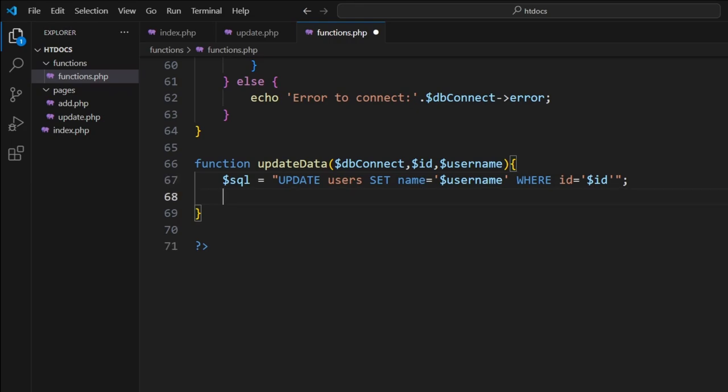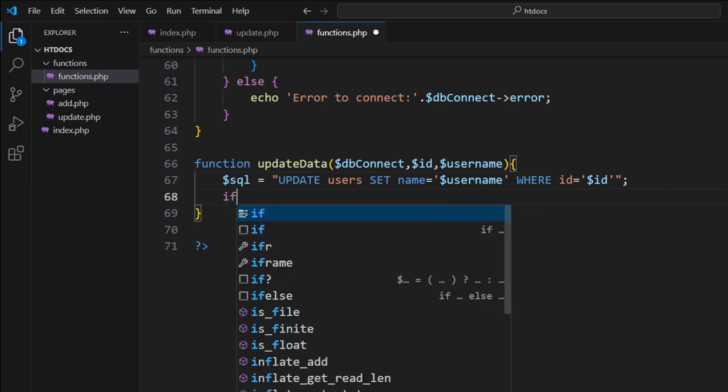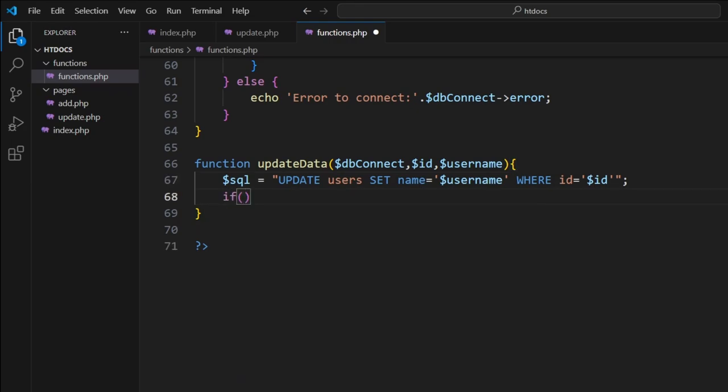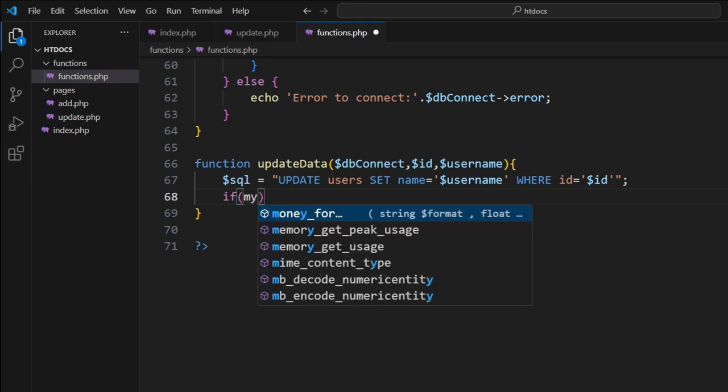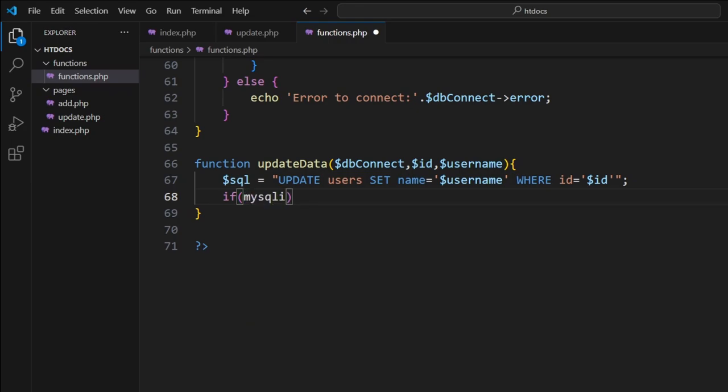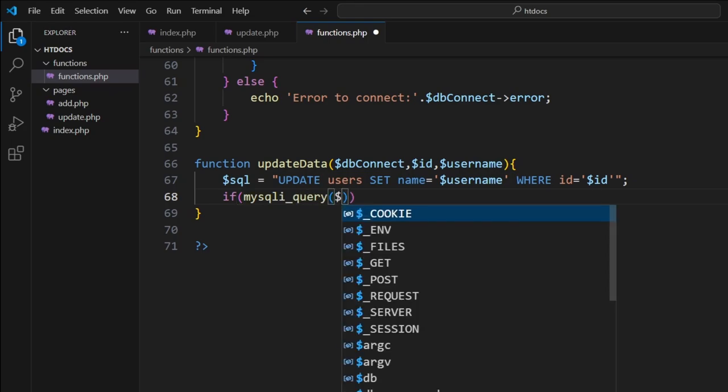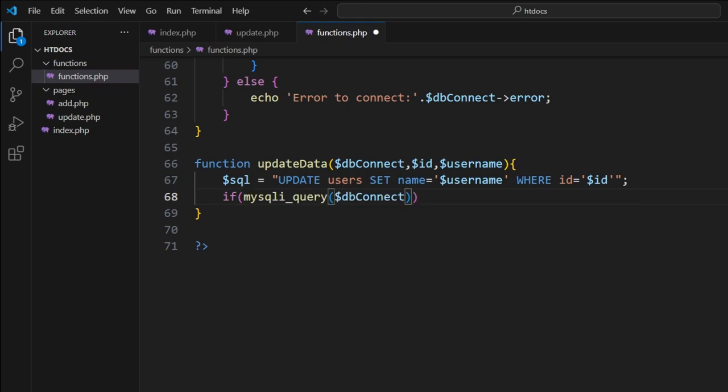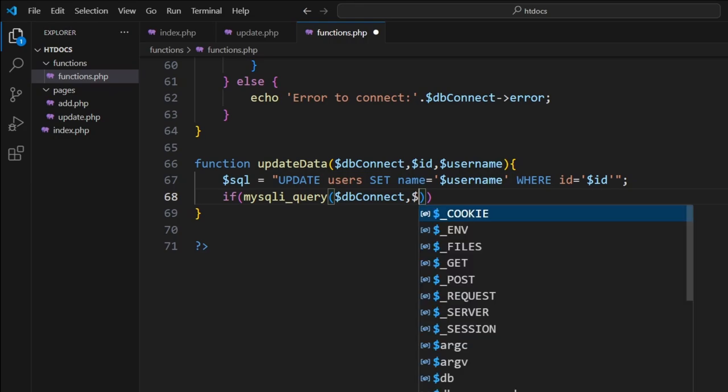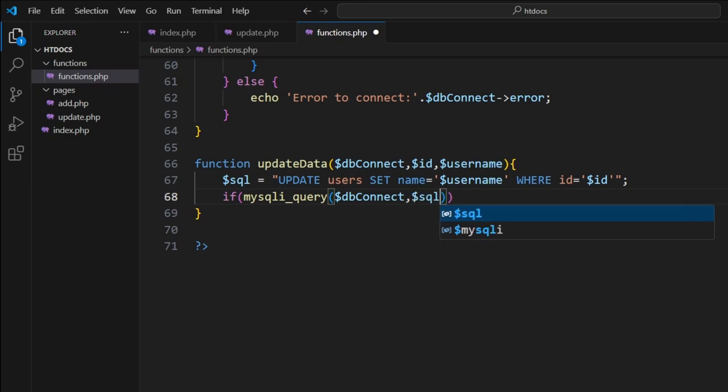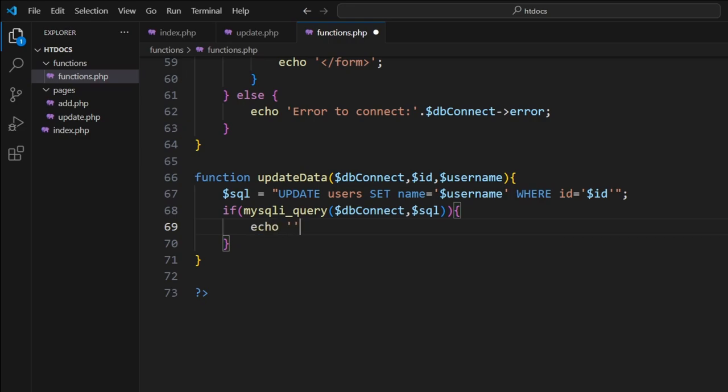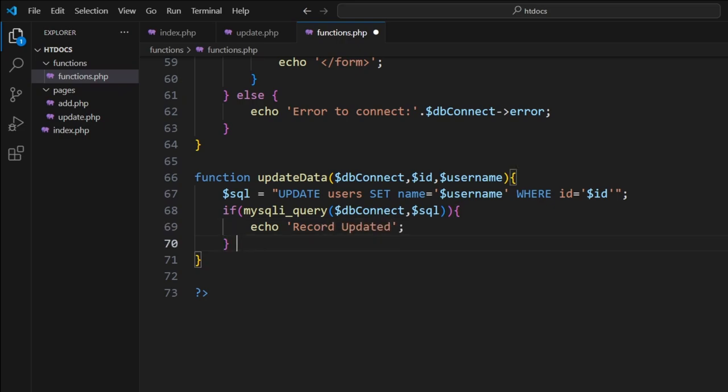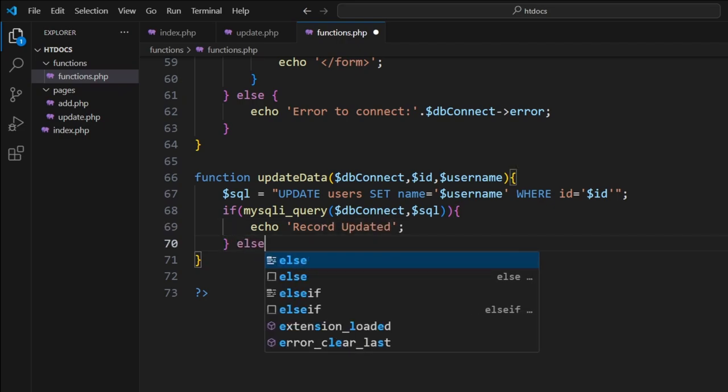Once we've got it, we now want to run it and test it. So we can go if mysqli_query, bracket dollar sign db connect, dollar sign sql. Put in our curly braces. From here what we want to do is we basically want to say echo record updated. Else, okay.